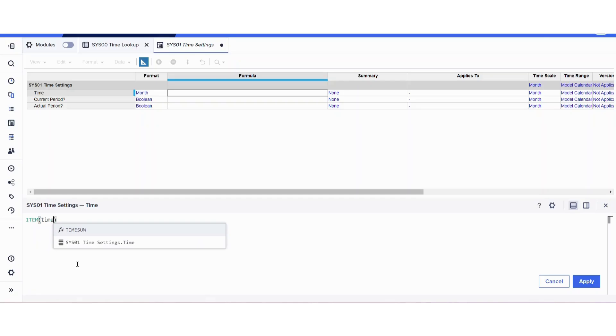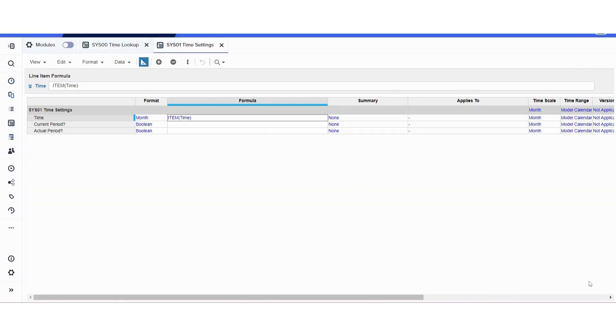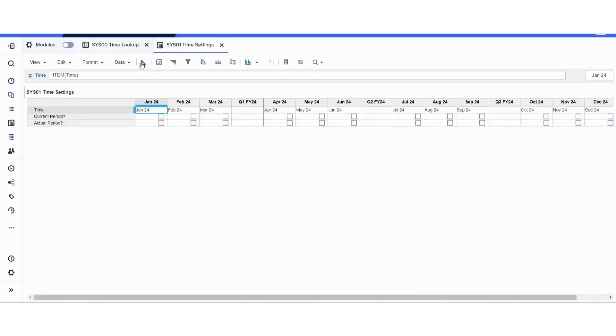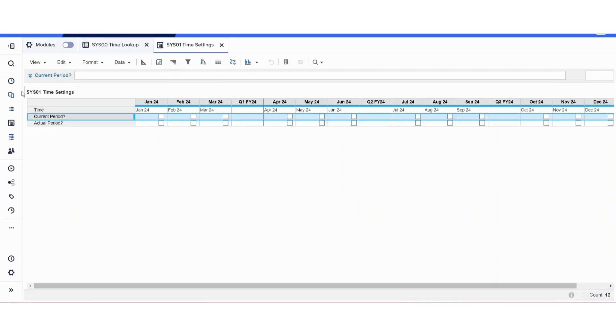This item time formula brings whatever month the time is showing: June 24 for June 24, etc. Now for the current period—